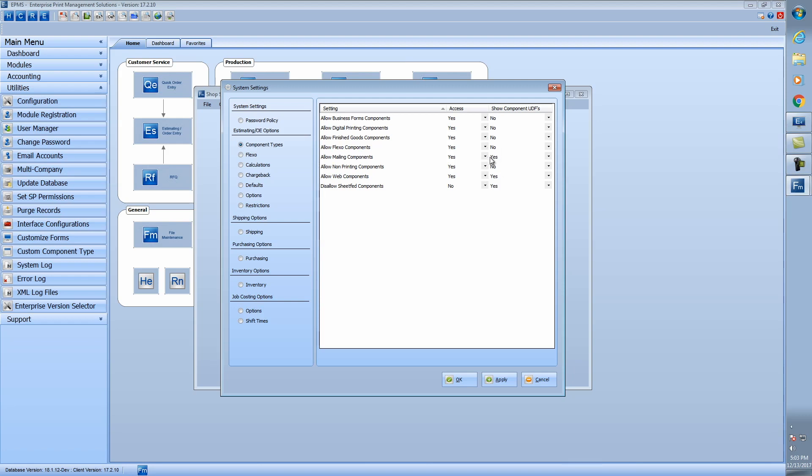The mailing component will always have this to yes, because that's always been part of the mailing components. But now you have the ability to add it for the other component types. So I've added it for both the sheet fed and the web in my database, but you can add it for any of them. So once you've done that, and you save those settings,